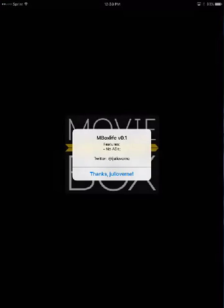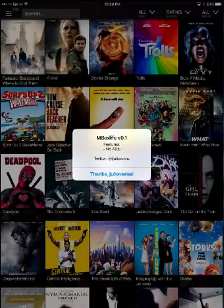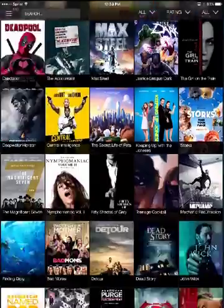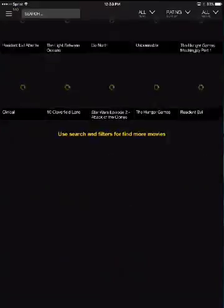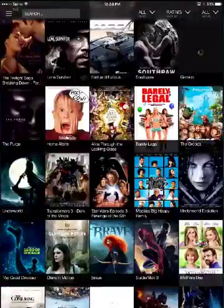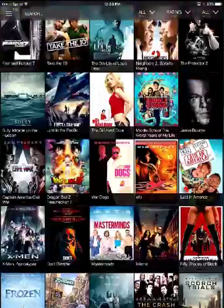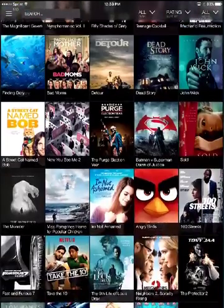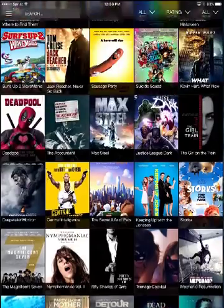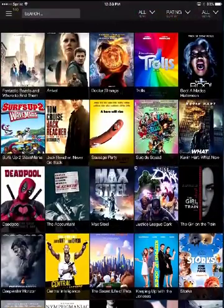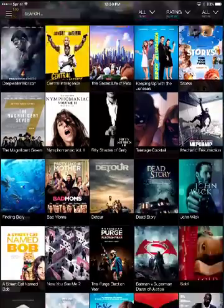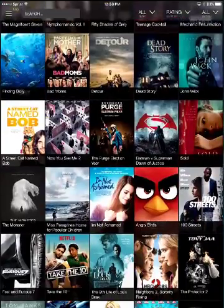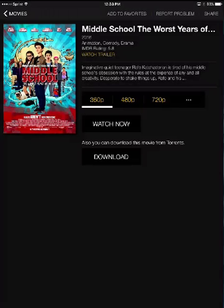It'll say someone's featured, no ads, and look, you got all these movies. All these movies and there's a lot more you can just search. So here, let's get a regular, let's pick a movie. Let's pick middle school.